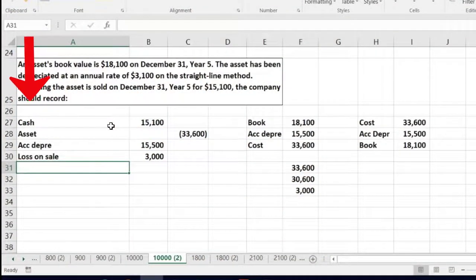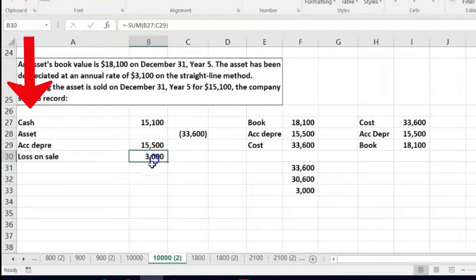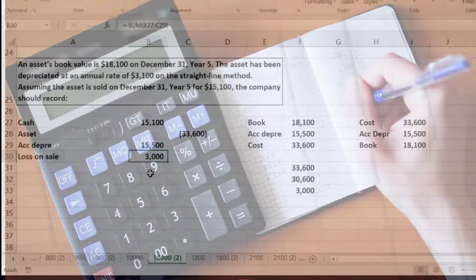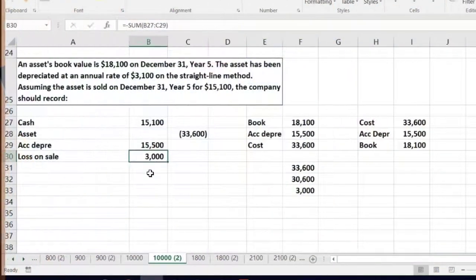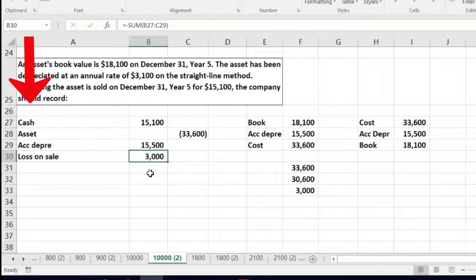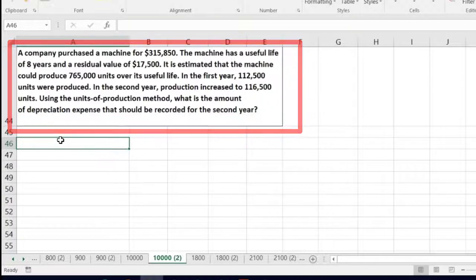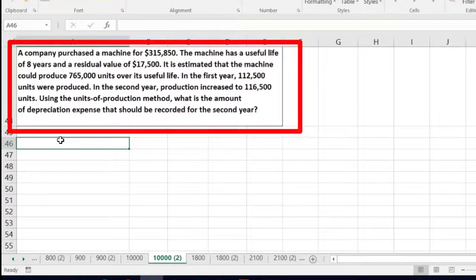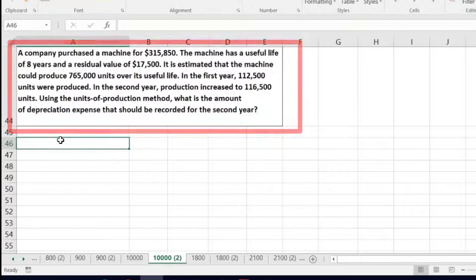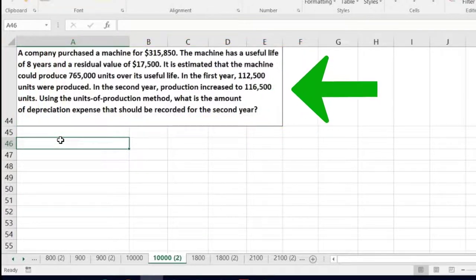The next problem says a company purchased a machine for $315,850. The machine has a useful life of eight years and a residual value of $17,500. It is estimated the machine could produce 765,000 units over its useful life. In the first year, 112,500 units were produced. In the second year, production increased to 116,500 units. Using the units of production method, what is the depreciation expense for the second year?